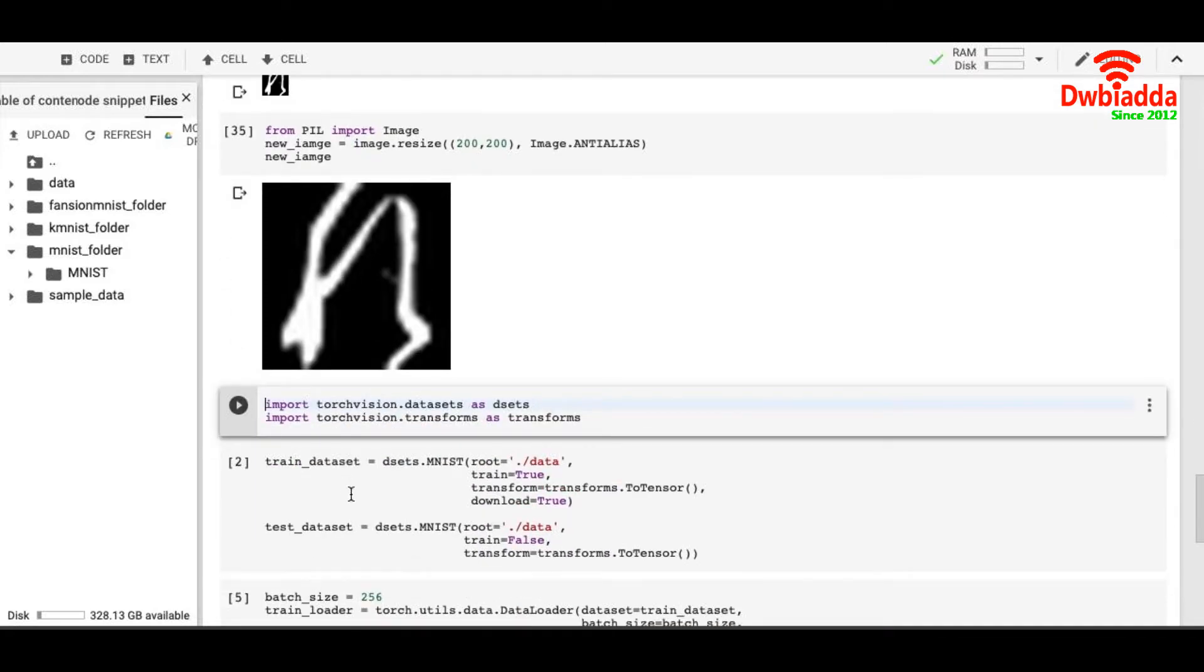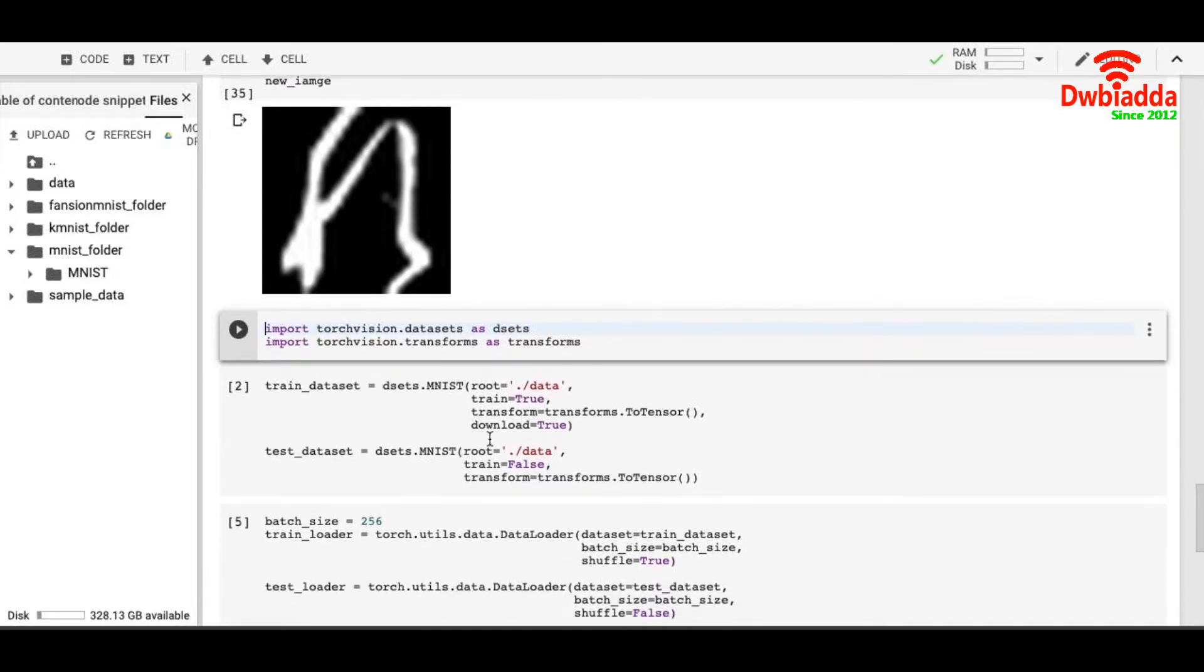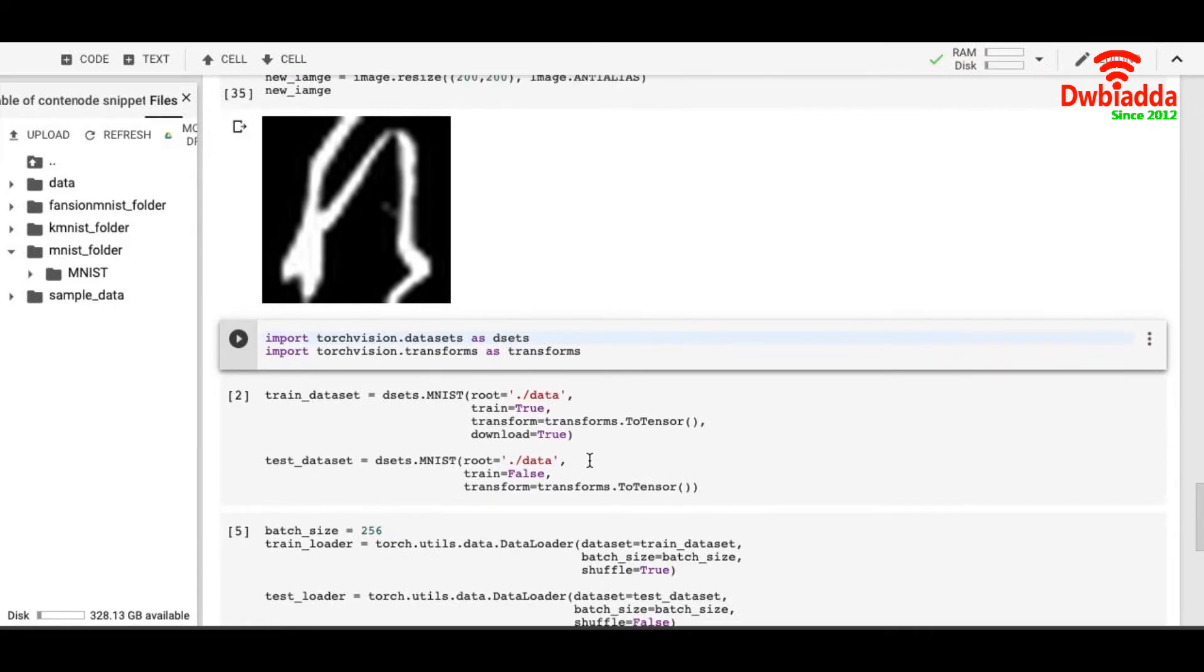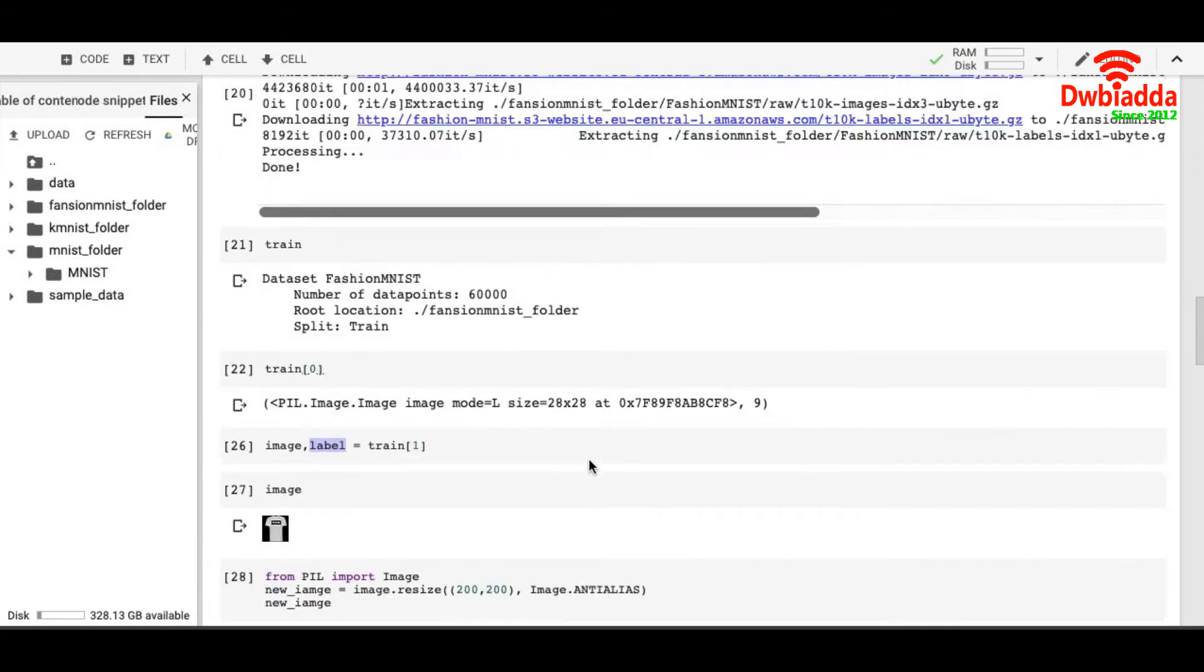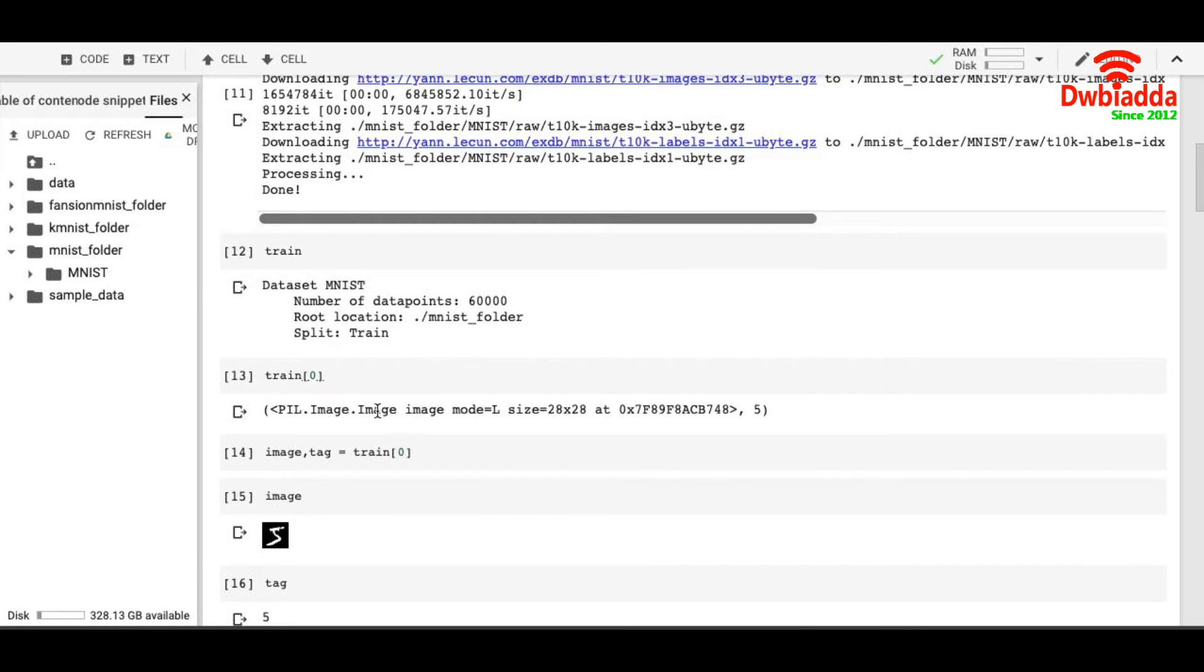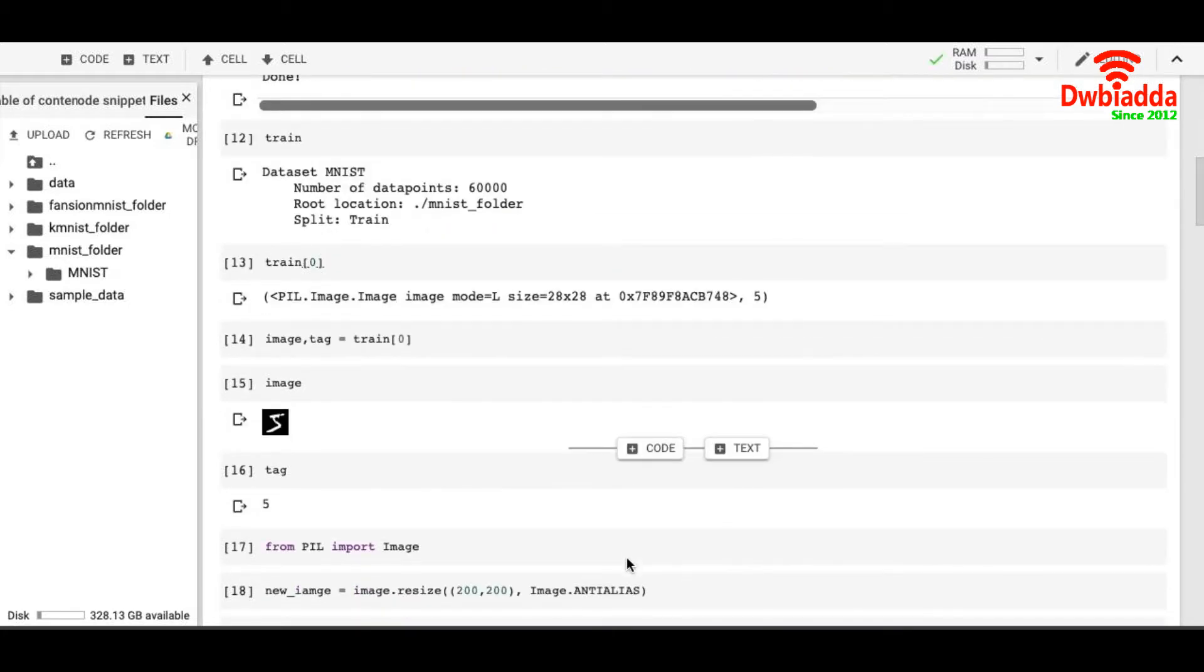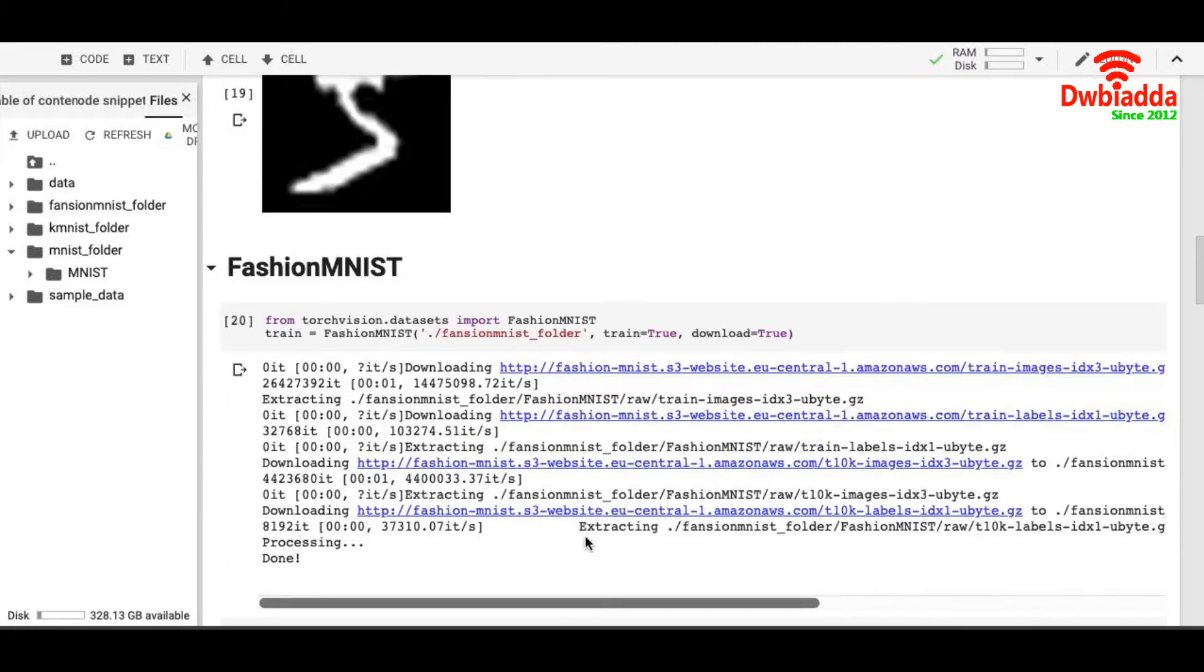Again, we download the MNIST dataset. And this time we tweak the code a little bit. We just write transform equals to transforms.ToTensor. What it does is, you can see that initially the dataset was a PIL image and there was a label. But now I want to change it to a tensor and I want to keep the label as it is. But I want to put it in a tensor.